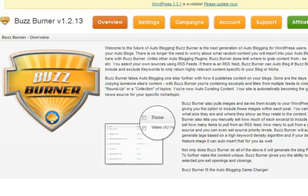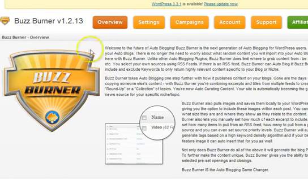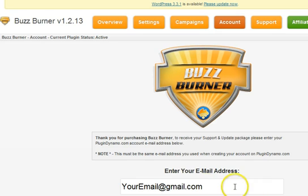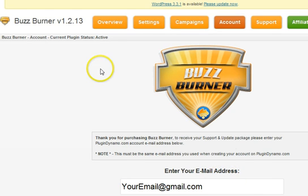Hi, this is Wesley Williams, and in this video I'd like to give you a quick walkthrough of BuzzBurner and how it works and operates. When you first come to the BuzzBurner screen, it'll ask you to enter your Plugin Dynamo email address to validate that you're an authorized user.